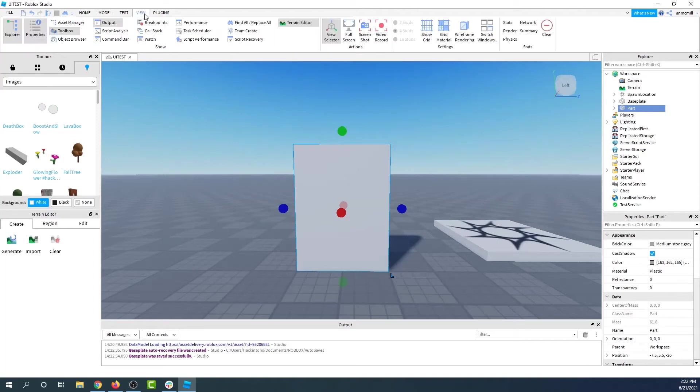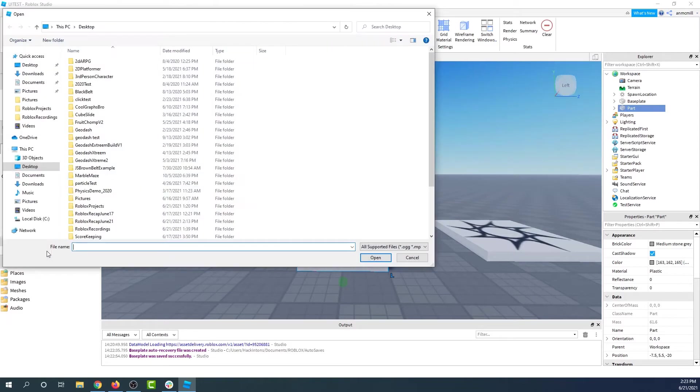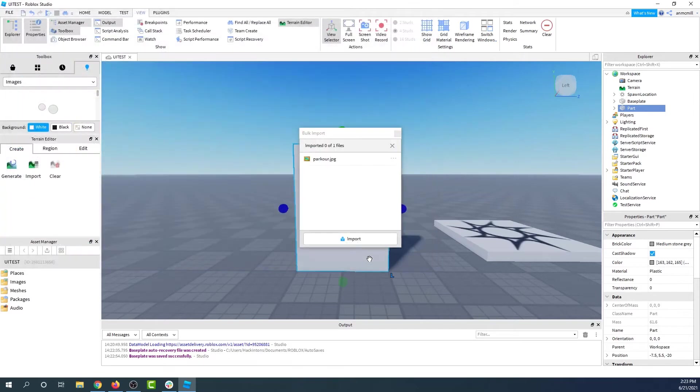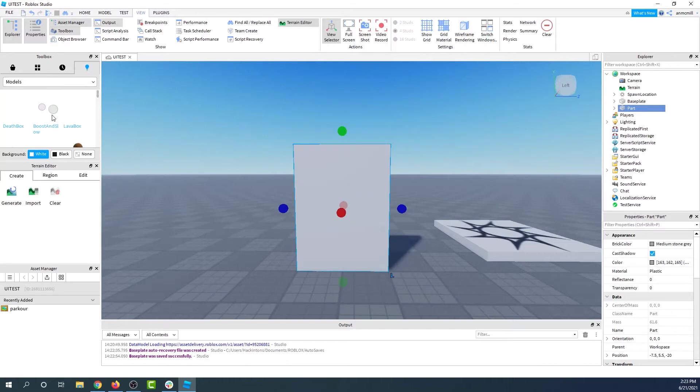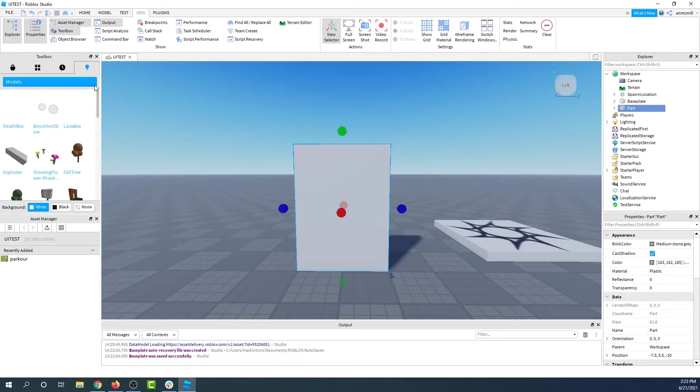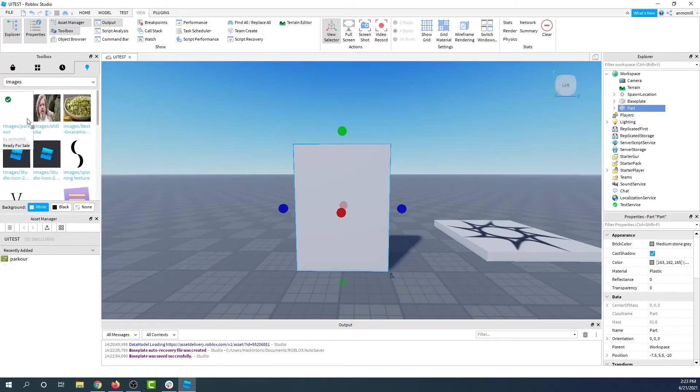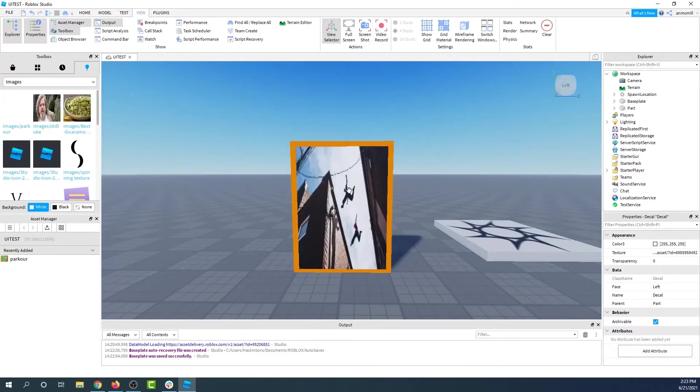we can go to the views tab and make sure that we have the asset manager open. Then we can upload a picture using this bulk import button here. I'm going to select the image I want to import, and I've got our parkour image right here. Now if I want to use this image as my sign, then I just have to go into my toolbox, go to images, and there it is. I can drag it onto the box.